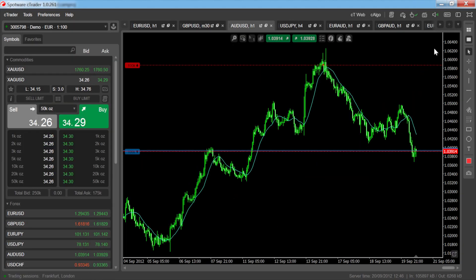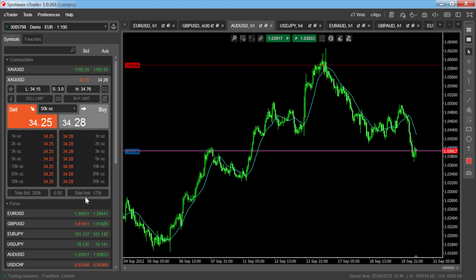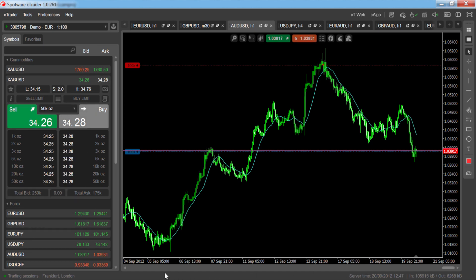The market analysis layout keeps the market watch and charts in view, while hiding the trade watch area of the platform.